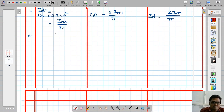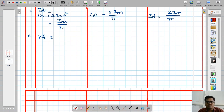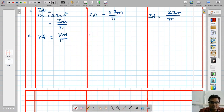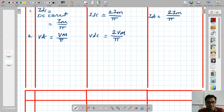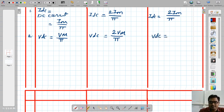The second parameter is VDC. For half wave rectifier, VDC is Vm divided by pi. In case of full wave center type rectifier and bridge rectifier, VDC is equal to twice Vm by pi.